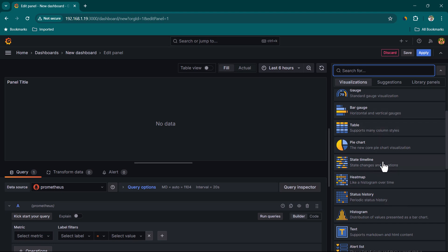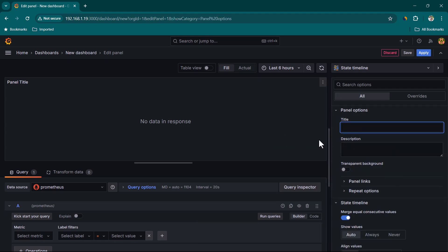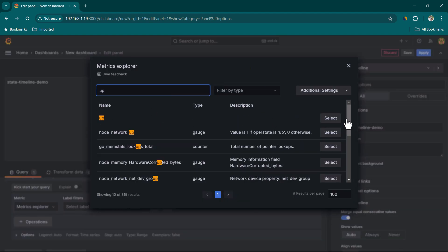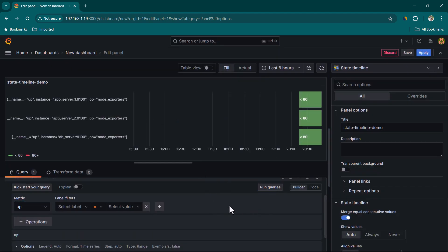Let's go ahead and see the state timeline. State timeline is quite useful when you want to show the state of something over time. For example, you might want to show total number of application hits coming to your application over a certain period of time, or the status of a server over certain timelines. Let's change the panel title to 'state timeline demo' and in the query we are going to use the 'up' metric.